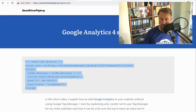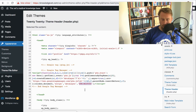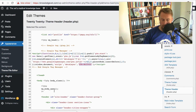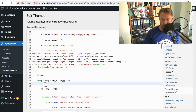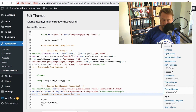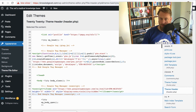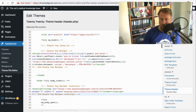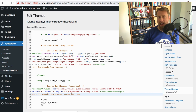You also need to add a second snippet into the body of your page. The body starts here, so I add that code there and press Update File. But that's not all you need to do — because now you have Google Tag Manager on your website, but you don't yet have Google Analytics connected to it.